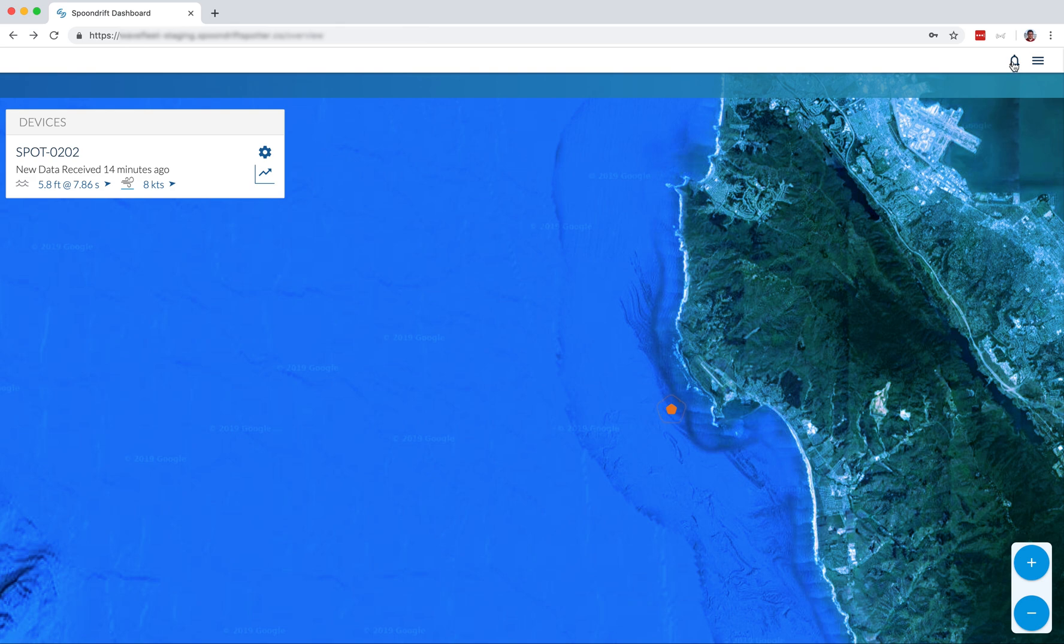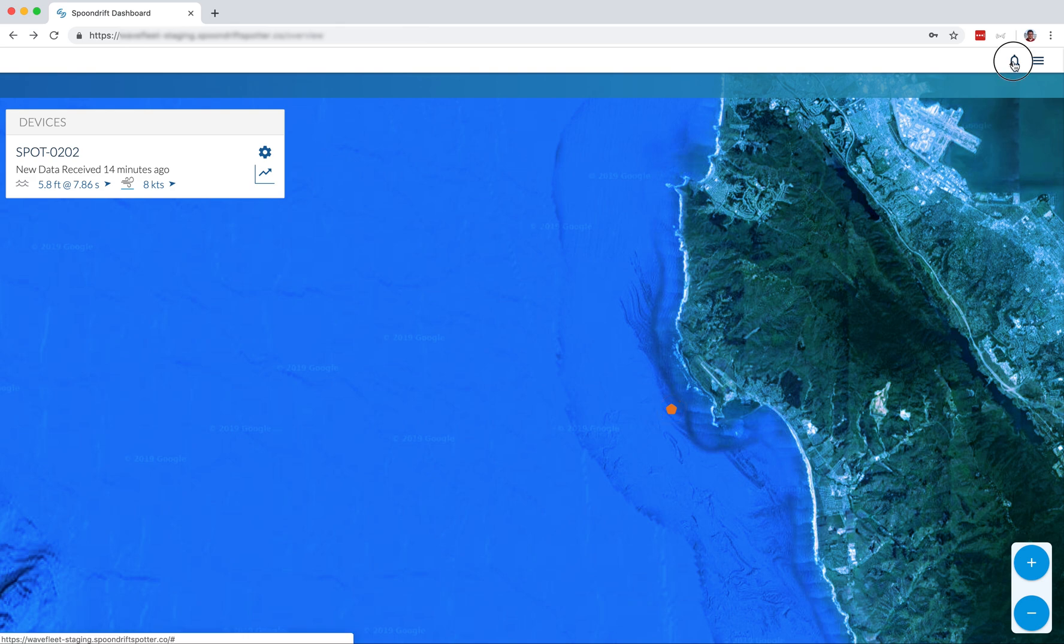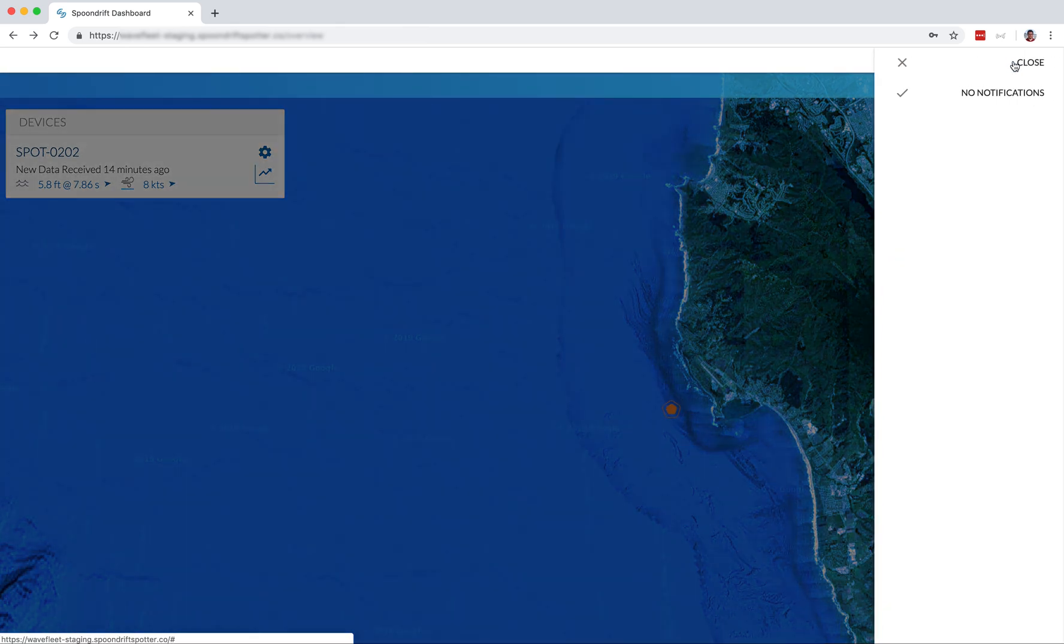Right next to that menu, you'll see an area for notifications. Currently, we have no notifications, but we'll get one before this video is done. Don't you worry.